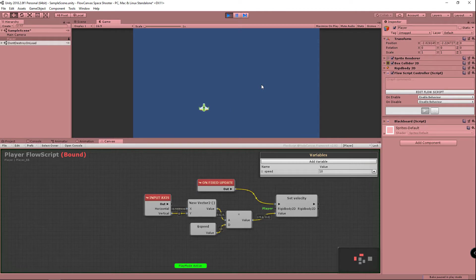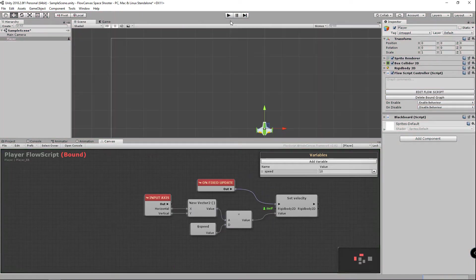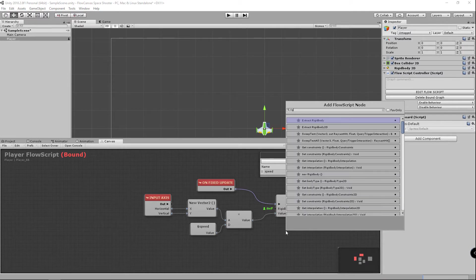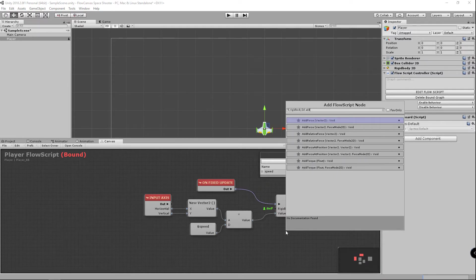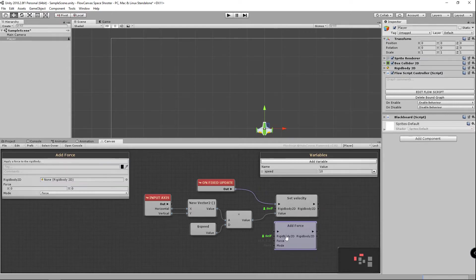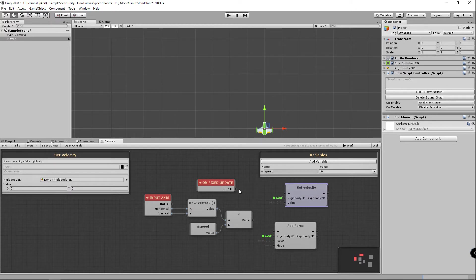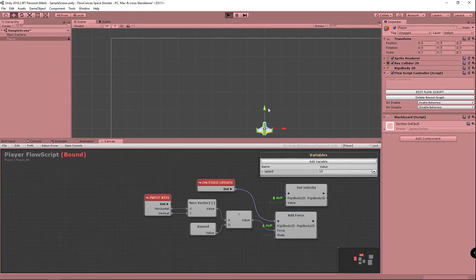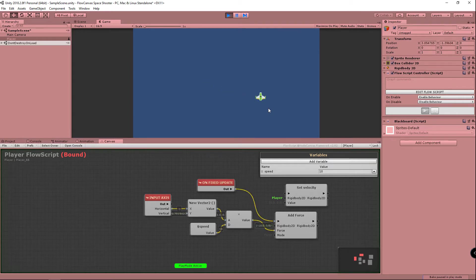Next I'm going to show you how to move the player using add force which will look a lot different than velocity. So if we search for rigid body 2d you'll find the add force and we'll just plug everything into that node instead. Now you'll see our player gradually accelerates and kind of floats around more compared to set velocity. So it is more realistic, not as responsive as before.